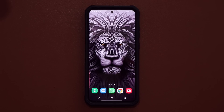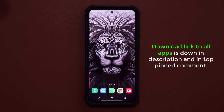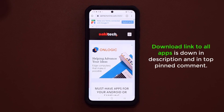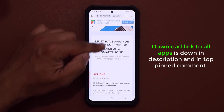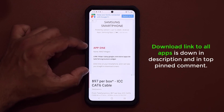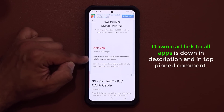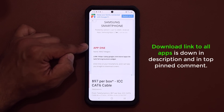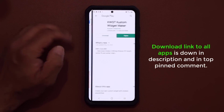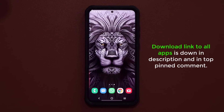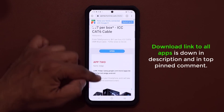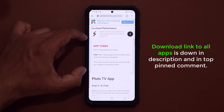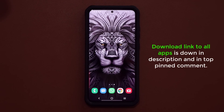If you want to download these applications, the links are going to be down below. Just click the link in the top comment or in the description below. It's going to take you to my website where I have conveniently listed each application with a link to download it. For app number one, you just tap on it, it takes you to the Play Store, and you install it. Same for all the other applications in this video.